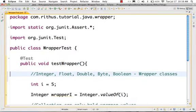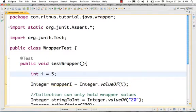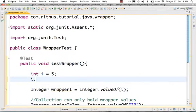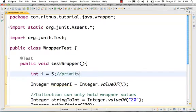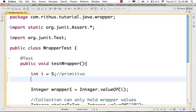Now I will show you a little example. If you create a primitive — int i = 5 — what we are creating is a primitive. You have a value, not an object. So you will not be able to do anything like i. and call functions on it. It is a primitive, it is a value, it is not an object.